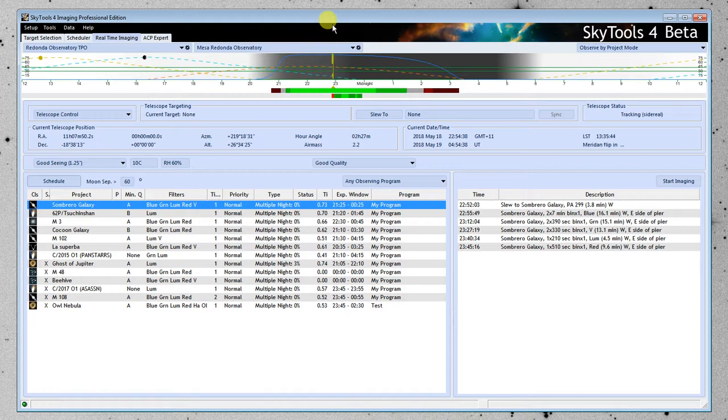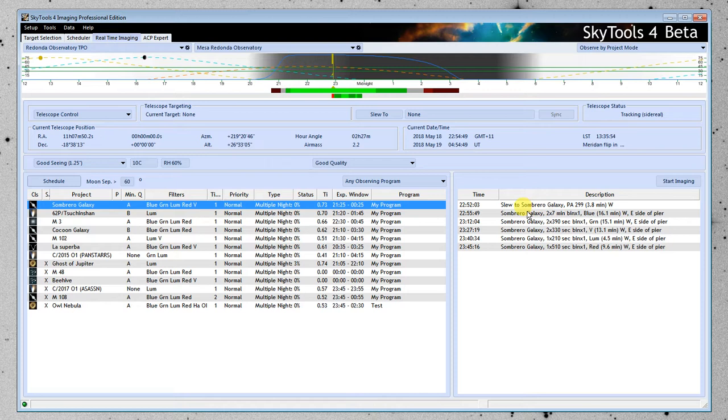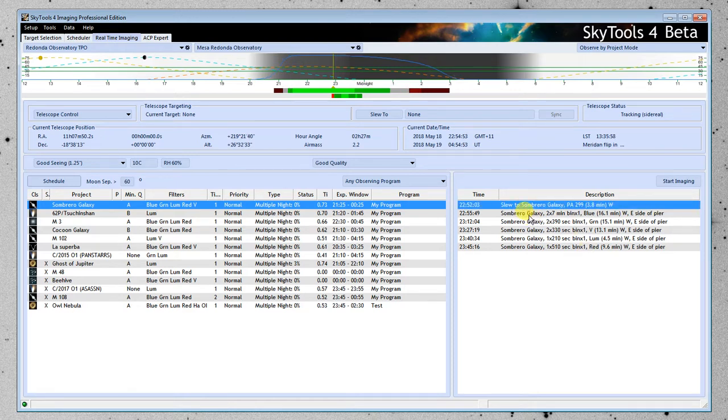So what it's basically saying is you want to observe from this time to that time. And right here, this is the current time. So we're right in the middle of that big block. Now, below that, down here, this is the schedule line. And in this mode, we schedule one object at a time, one project at a time.